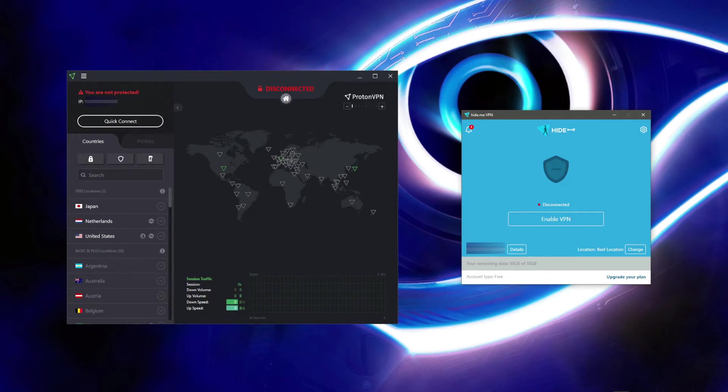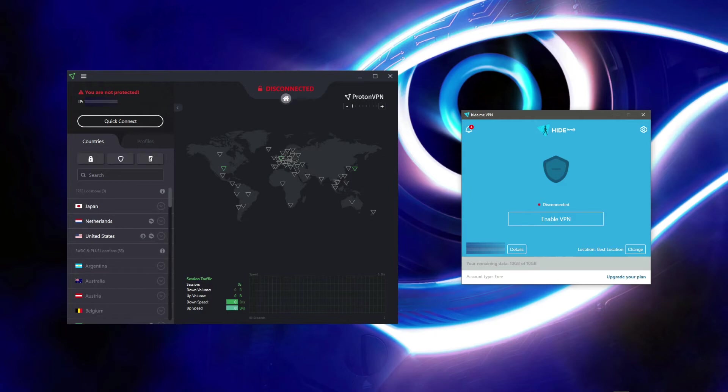I also must mention device support of both VPNs. Hide.me is a bit better here offering applications for all platforms you can think of, including even routers, smart TVs, and gaming consoles. Proton VPN comes with basic app support and includes additional platforms like Chromebook, Android TV, and of course Linux.